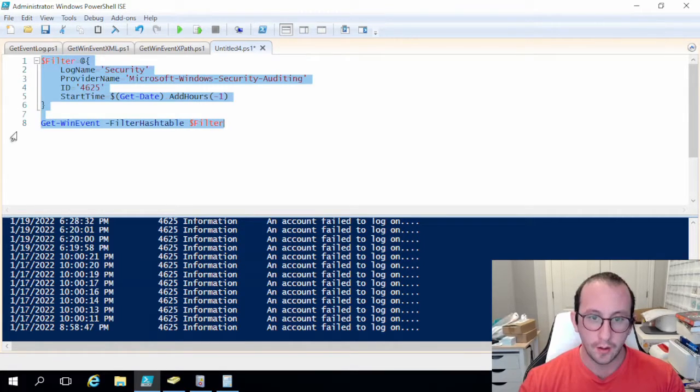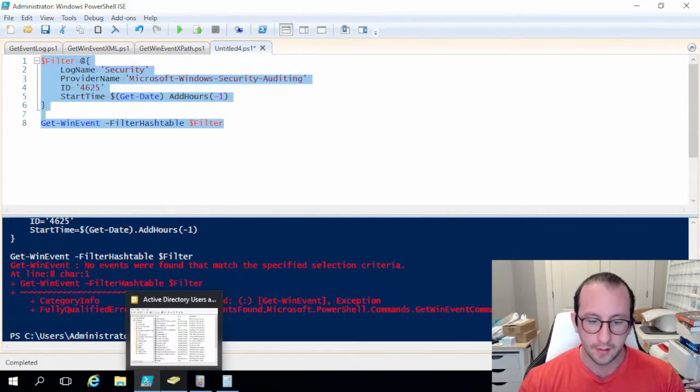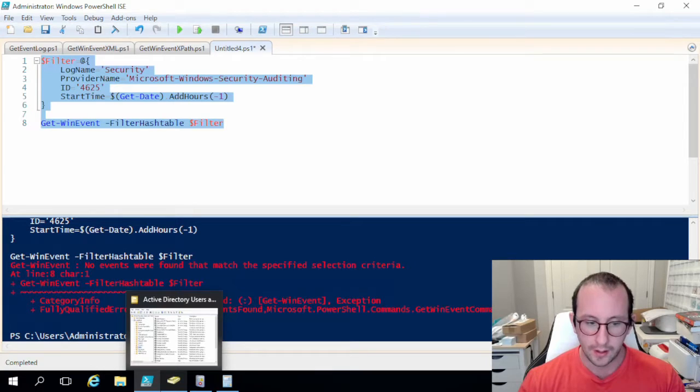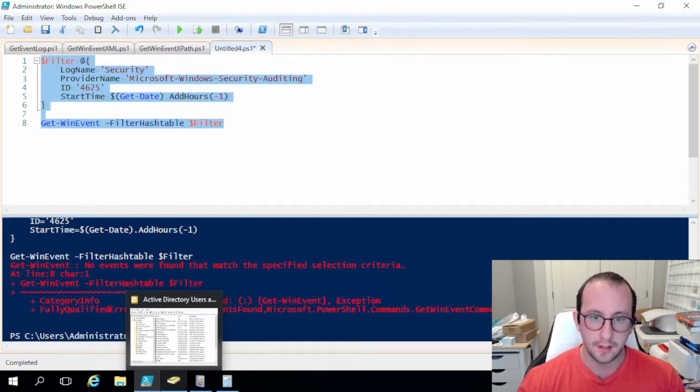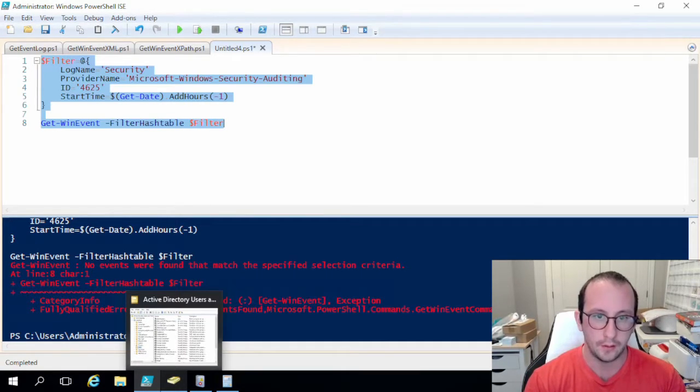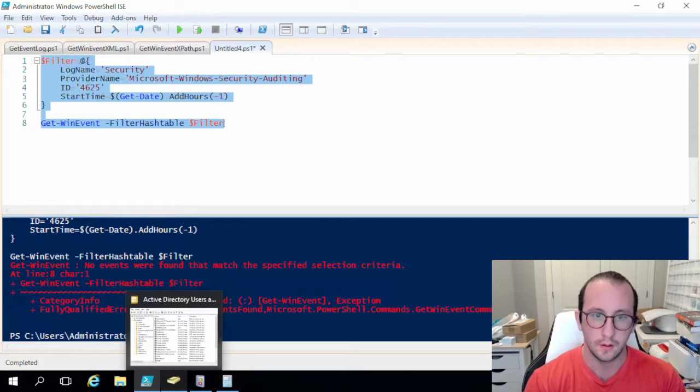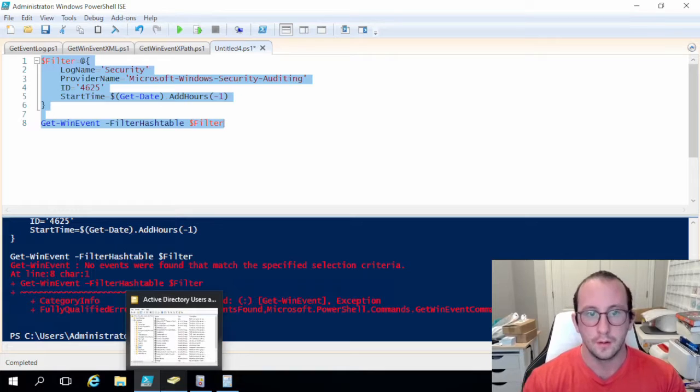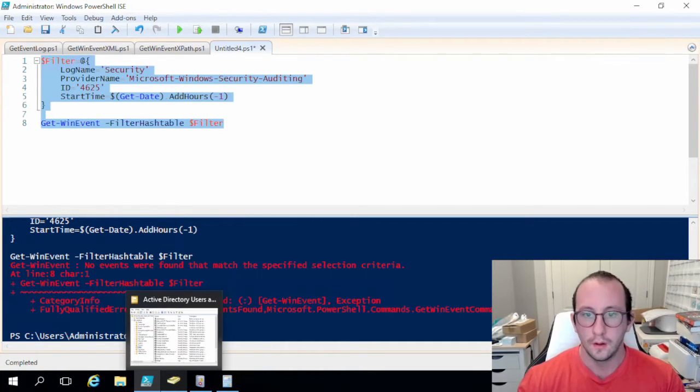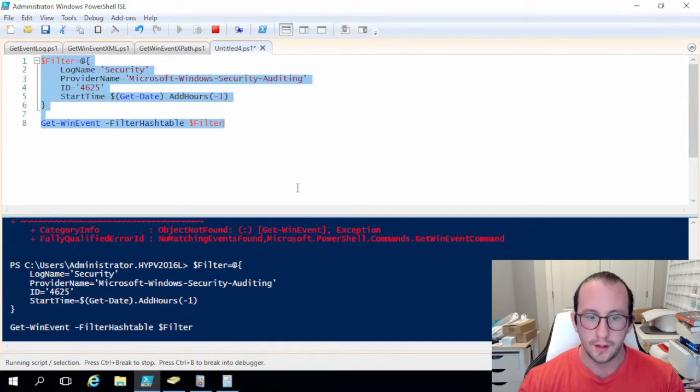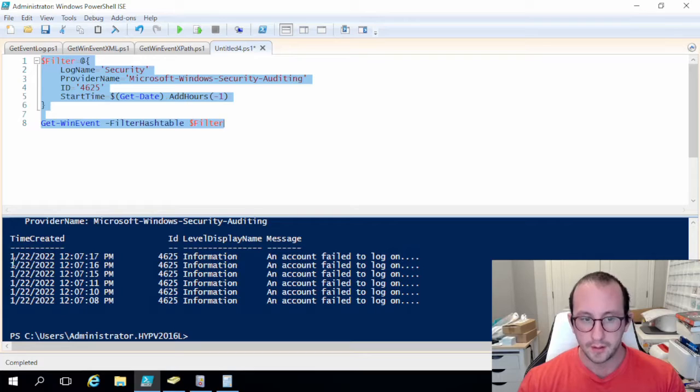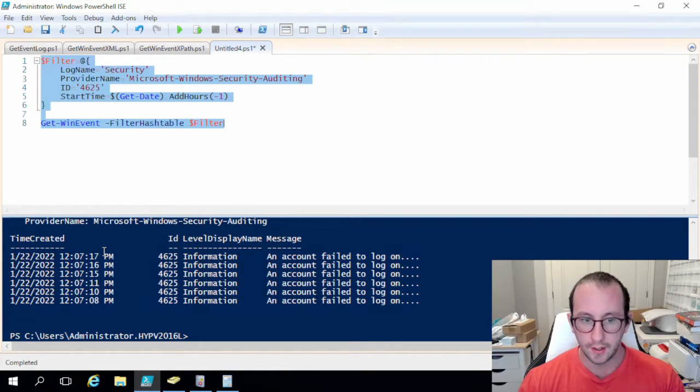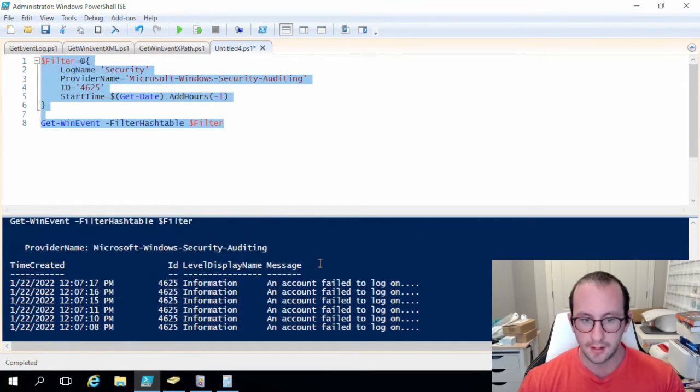So right now if I do this we aren't going to get anything. So let me go ahead and send some events here so we can actually get some failed logins. Alright so that should be good. So now if we run this here we are. So now we can see here it is the 22nd of January and it's just afternoon and we can see that we have six failed logins now.